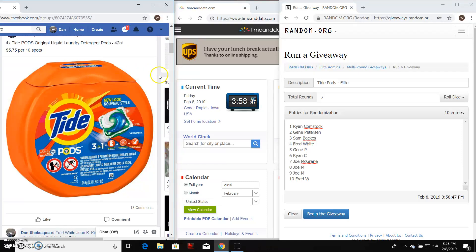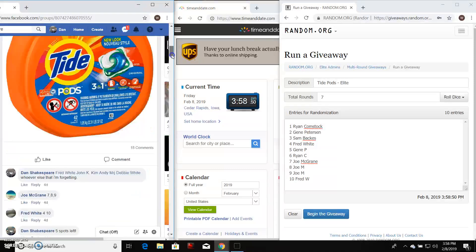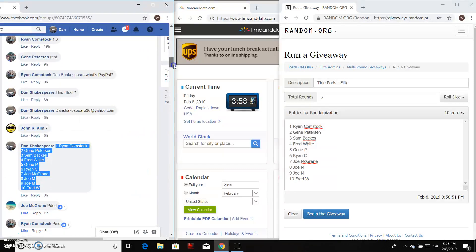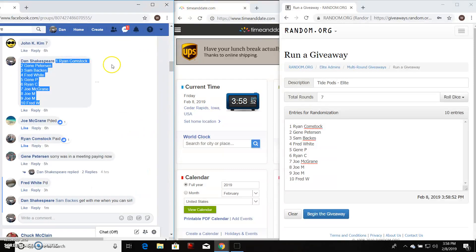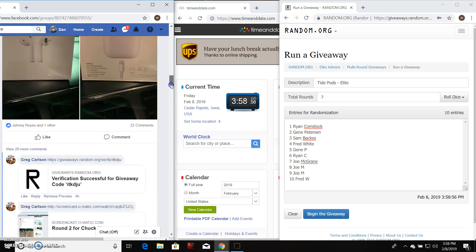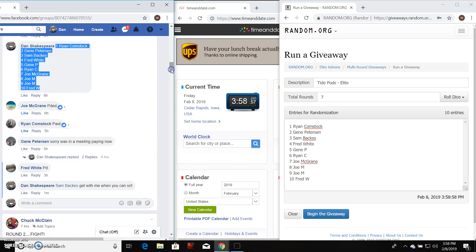All right, here we go, everybody. This is for the four times of the Tide Pods. Here's the list. I already copied it and pasted it over. Come down here and type live and get the show on the road.